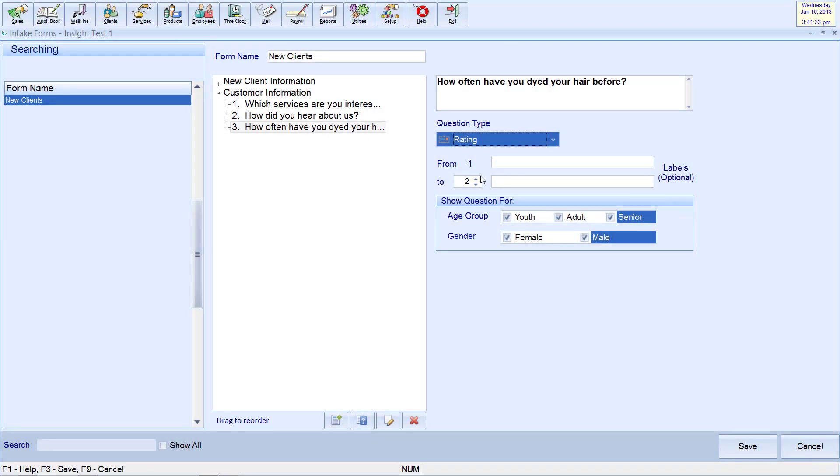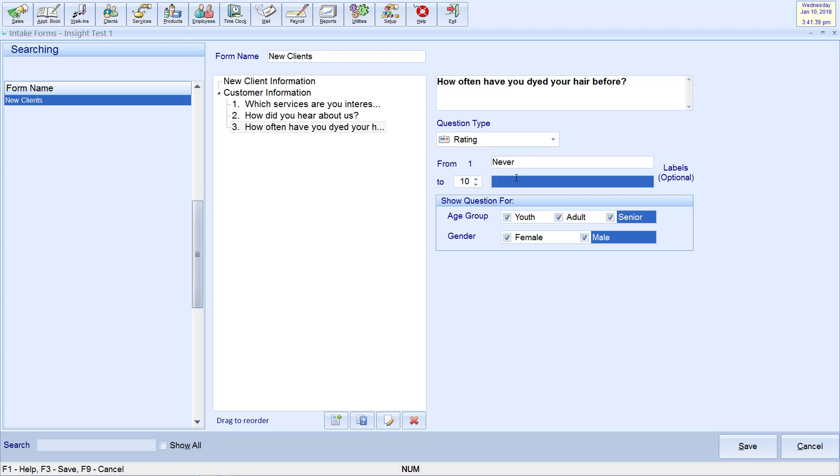For rating questions, clients will be given a scale from 1 up to 10. You will have the ability to enter labels for the minimum and maximum values.